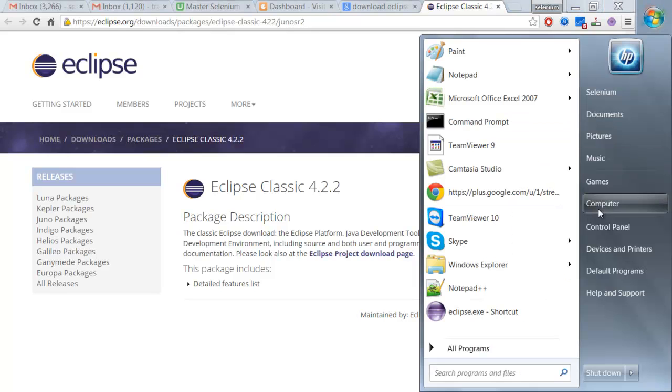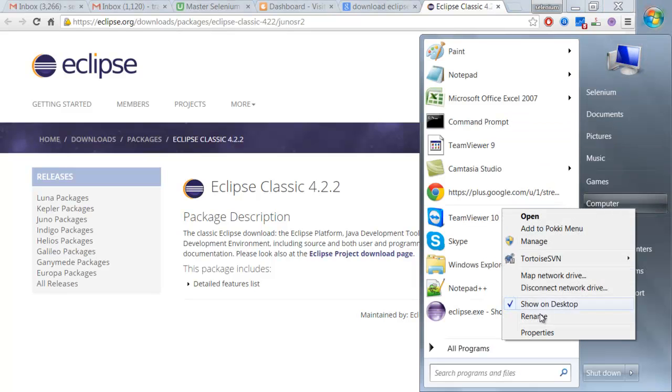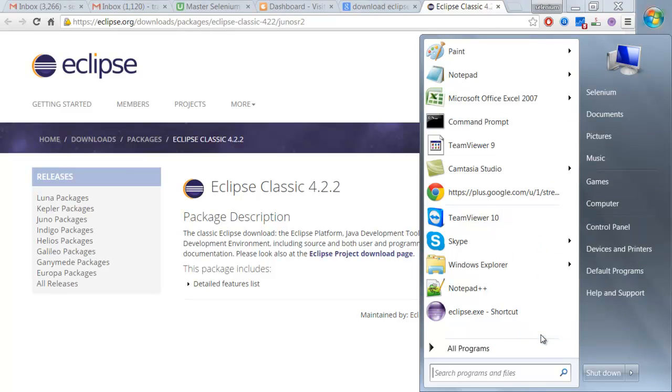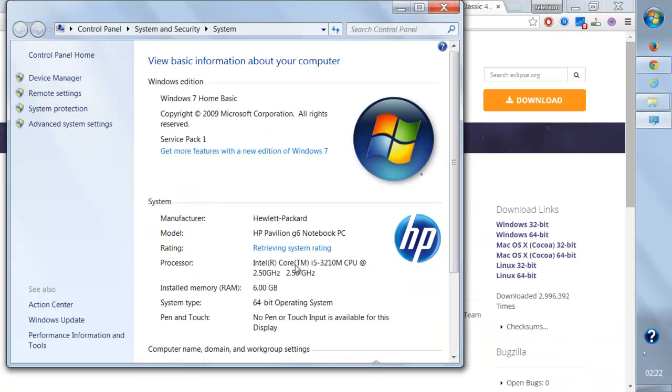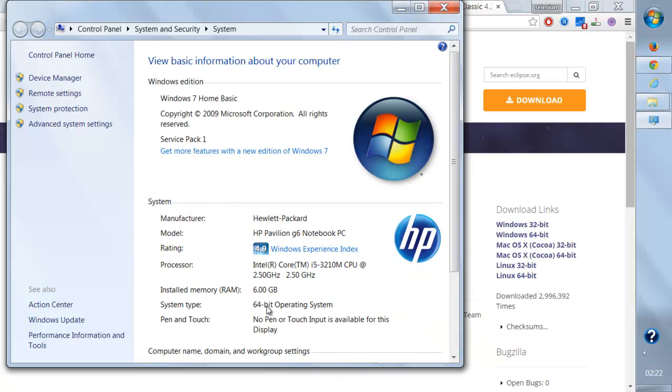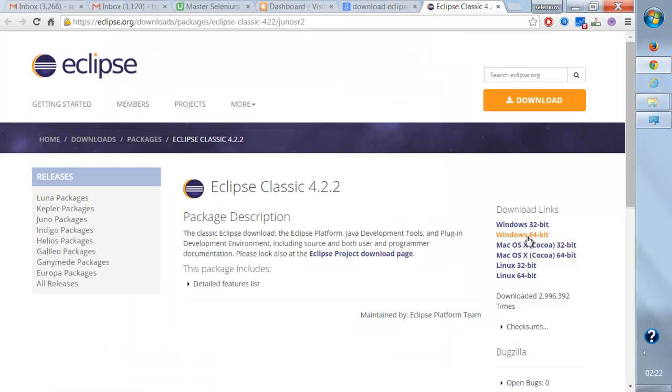So mine is, I'll go to computer, go to properties, and mine is 64-bit operating system. So I should be downloading this one.